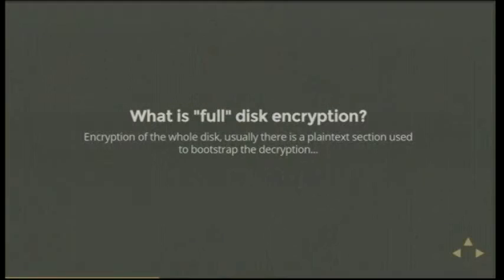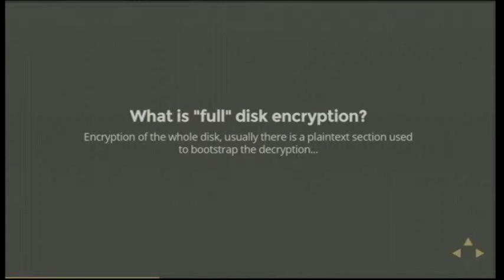So full disk encryption is encrypting the whole disk. But usually there's a plain text section which is used to bootstrap the loading because you need to type in that passphrase somewhere.